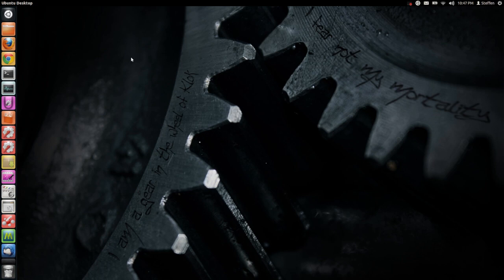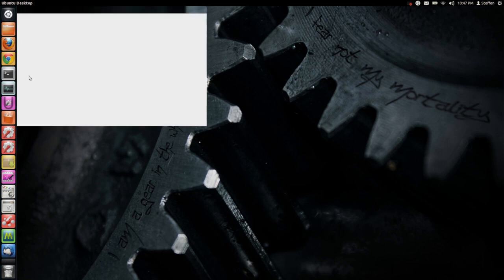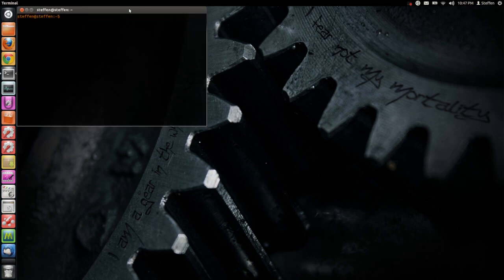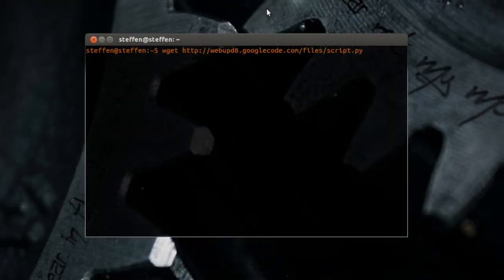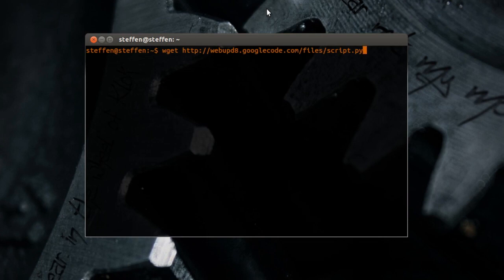First up, open the terminal and type in WGET HTTP... I'll have this in my description. Press enter,